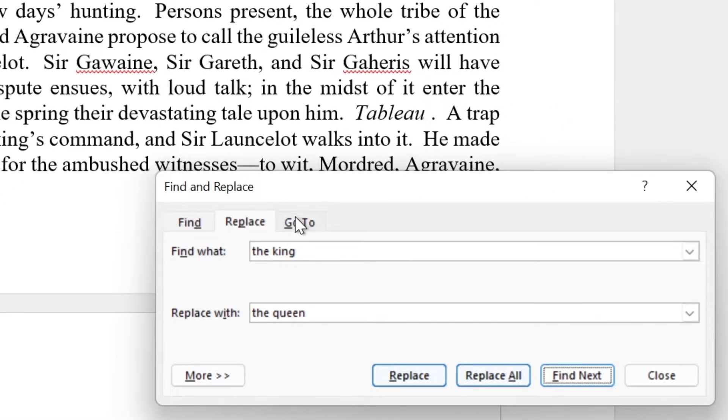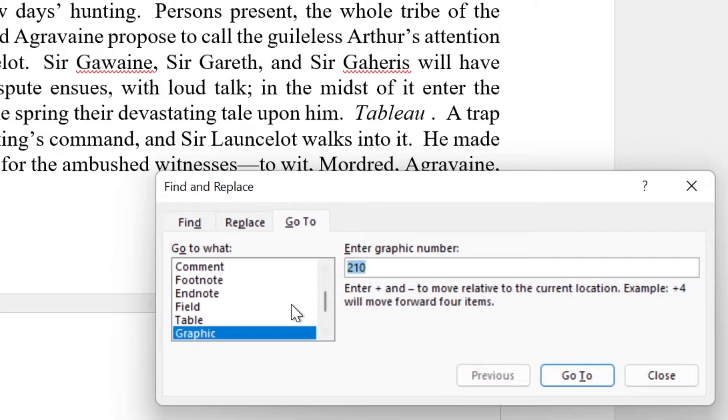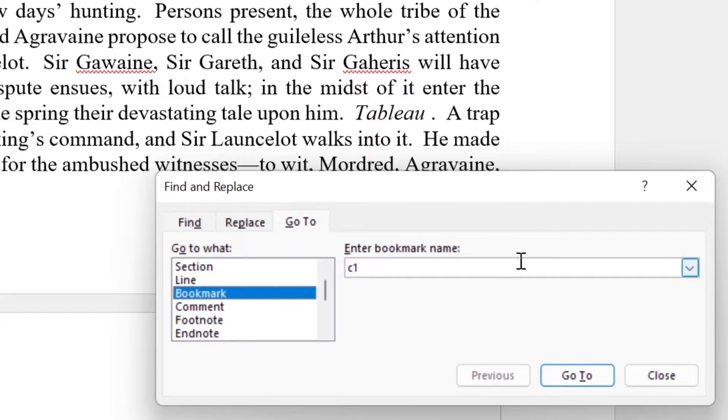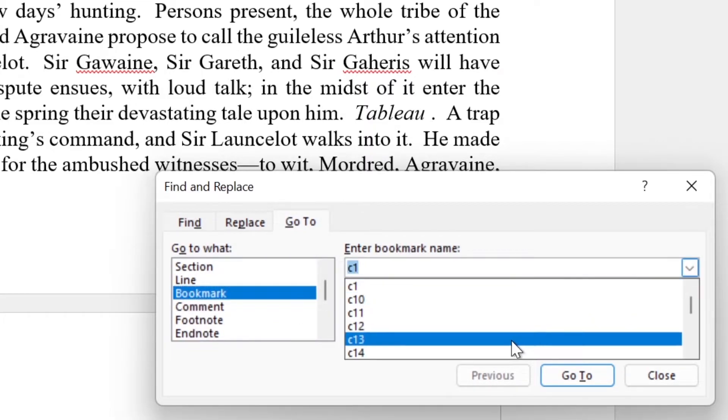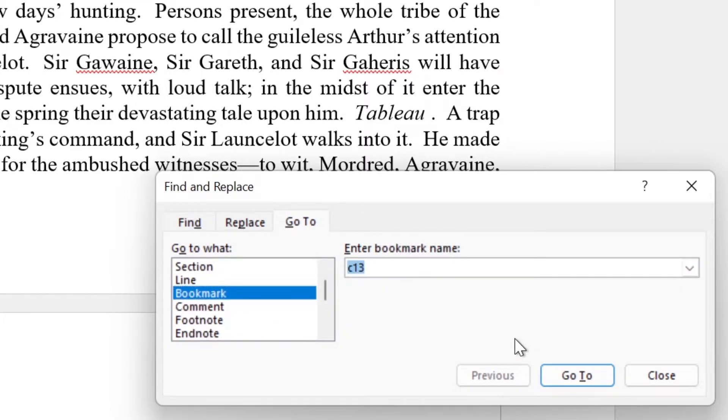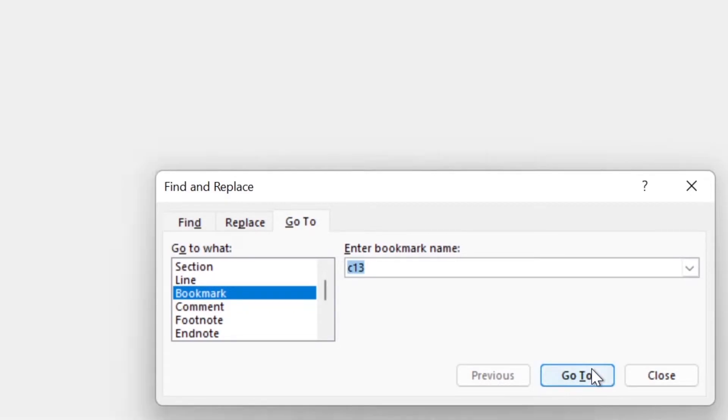You can also use the Go To box to go to bookmarks. I personally think bookmarks are a pretty useful and underused tool, but that's a topic for another video.